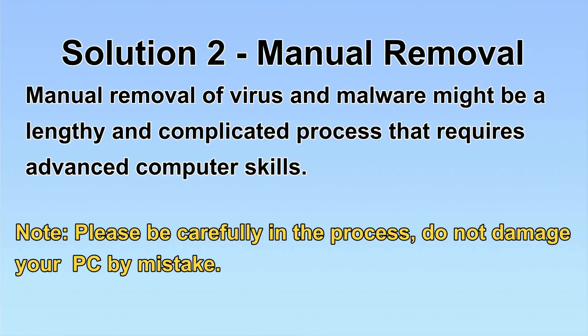Next, I will show you the manual removal. The process might require advanced computer skills. If you are not familiar with it, please choose the automatic removal. Let's begin.